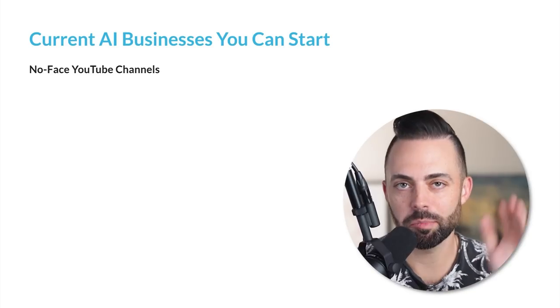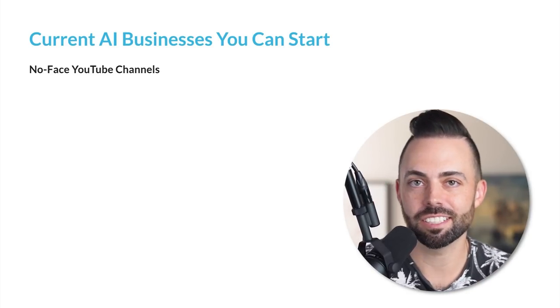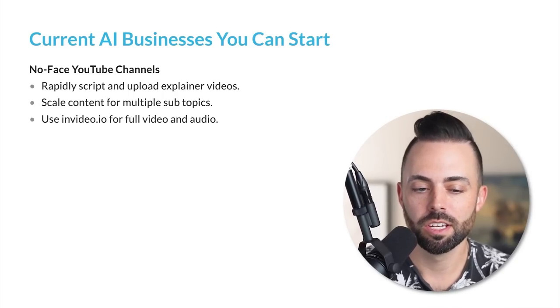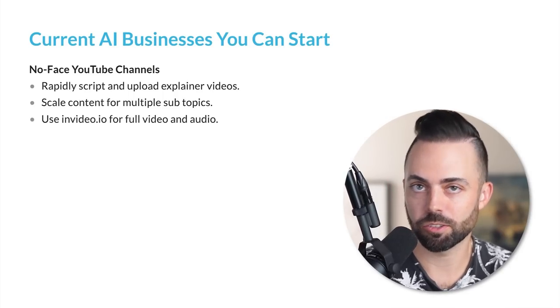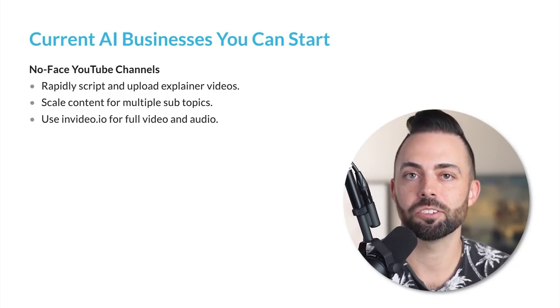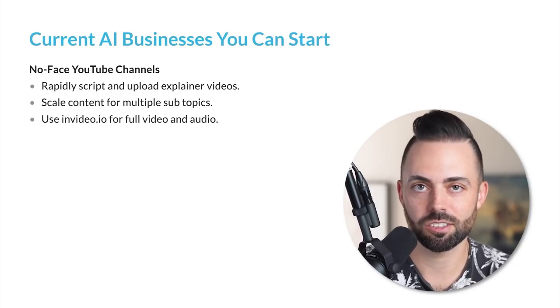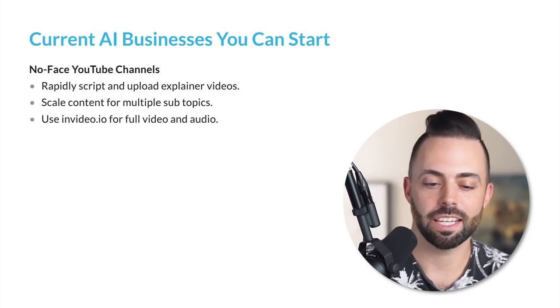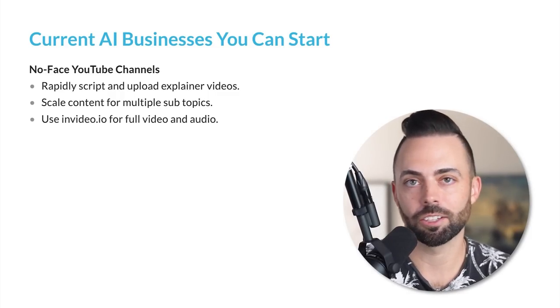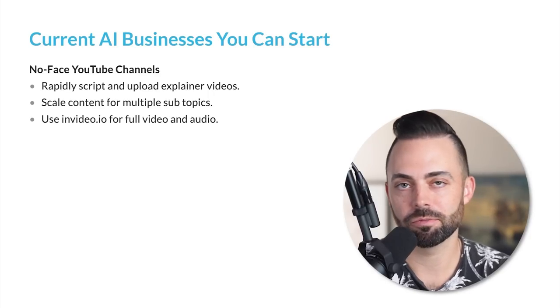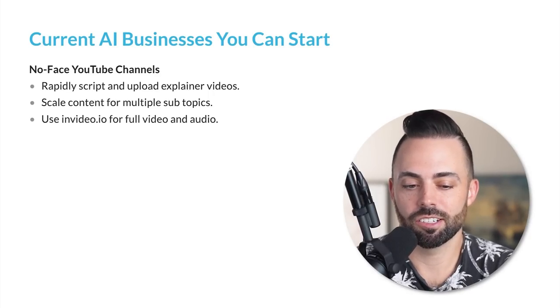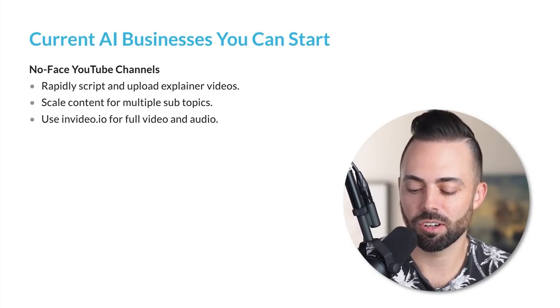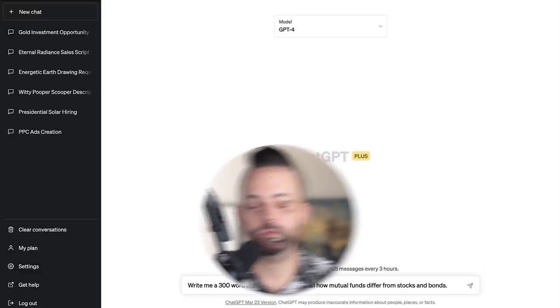Let's talk about the next current business you can start: a no face or faceless YouTube channel. This is pretty simple. You just rapidly create the scripts and upload stuff a lot faster. You can even use AI voices. You can use simple video editors like InVideo.io to drag and drop the audio and background content. Then you can scale content for multiple sub niches.